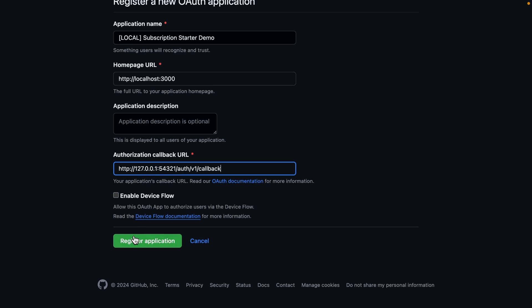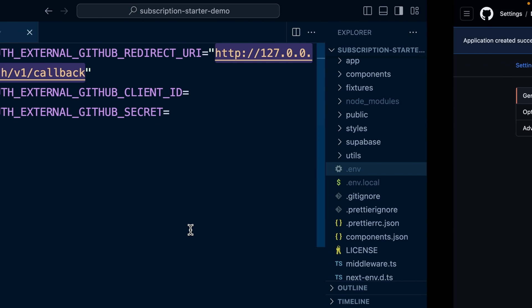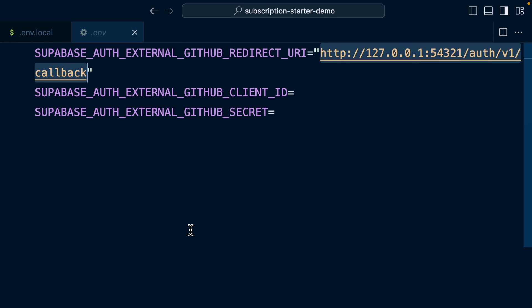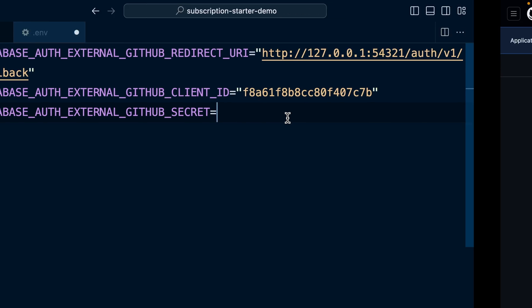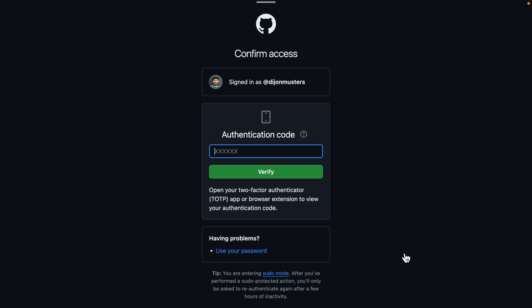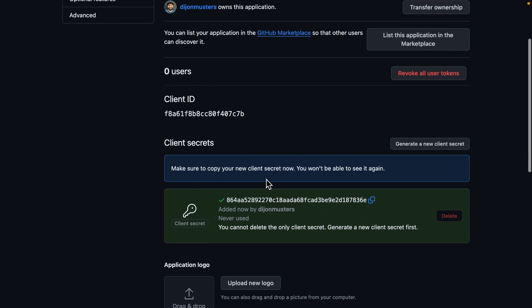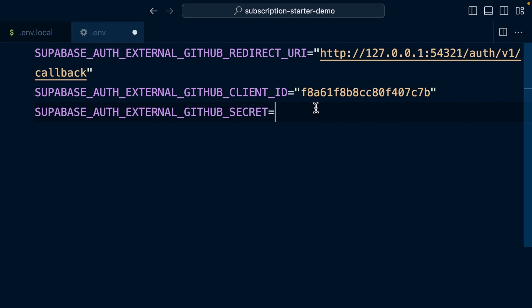We can copy our client ID and paste it into our .env file. You can wrap these in quotes. I don't think it's needed, but just to be consistent with all of the other ones, we'll do quotes. And then our GitHub secret will generate a new one and then copy this one and paste it into our .env file.